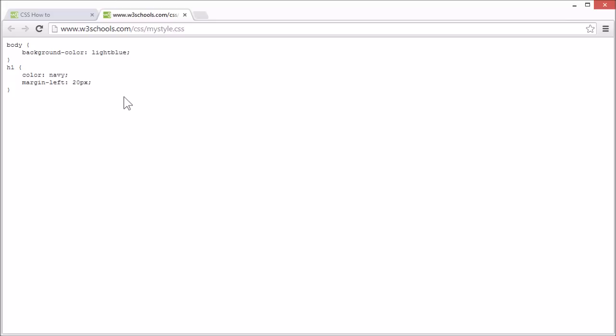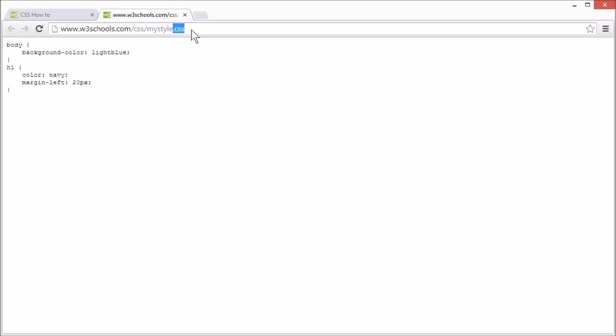An external style sheet file like this can be written in any text editor, like notepad, and should only include CSS code. And it must be saved with a .css file extension.